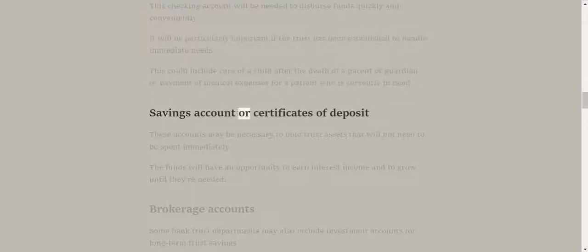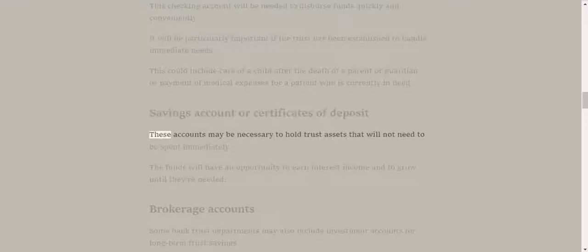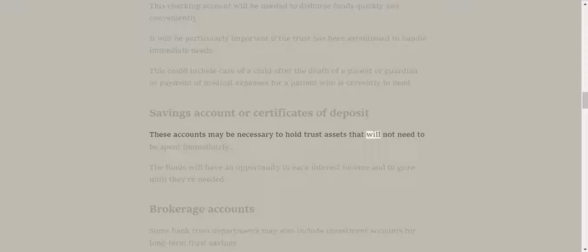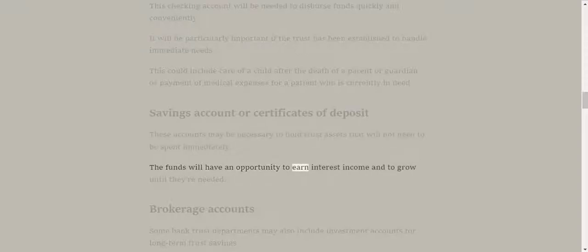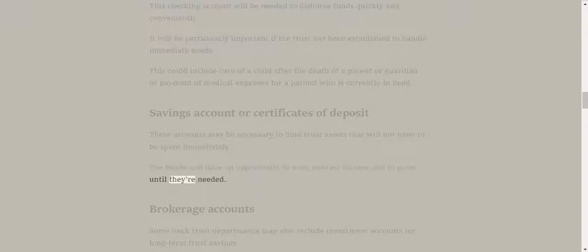Savings account or certificates of deposit. These accounts may be necessary to hold trust assets that will not need to be spent immediately. The funds will have an opportunity to earn interest income and to grow until they're needed.